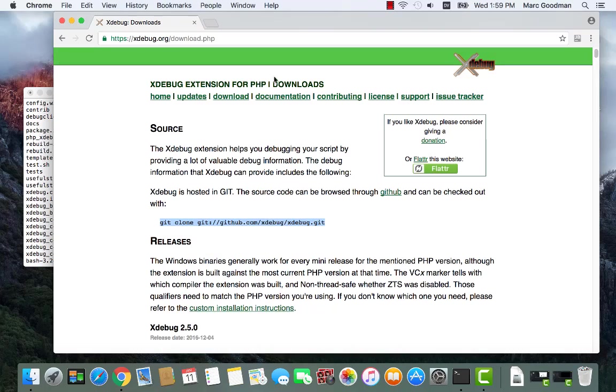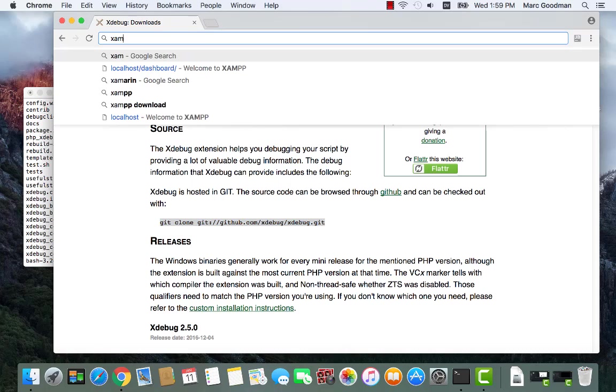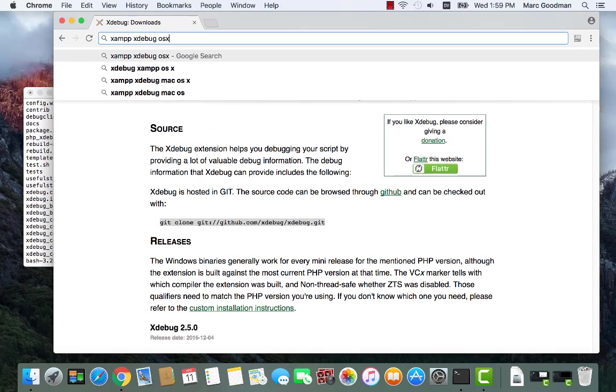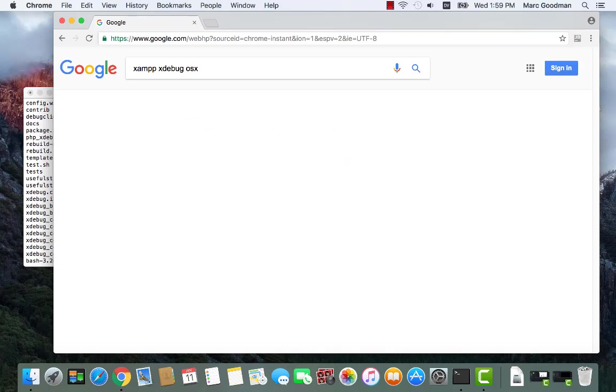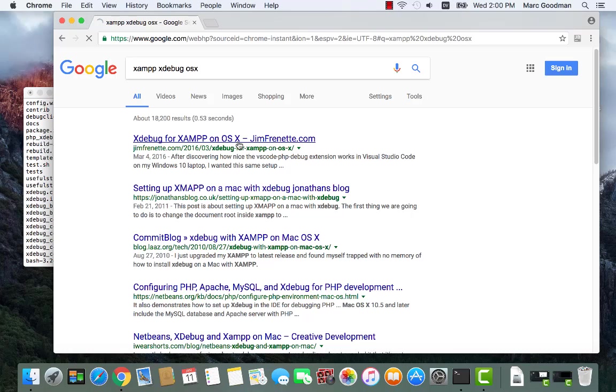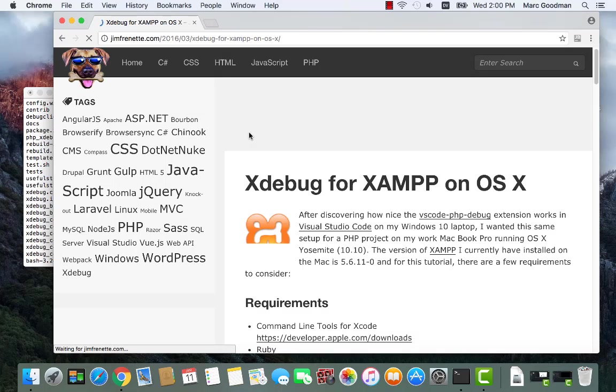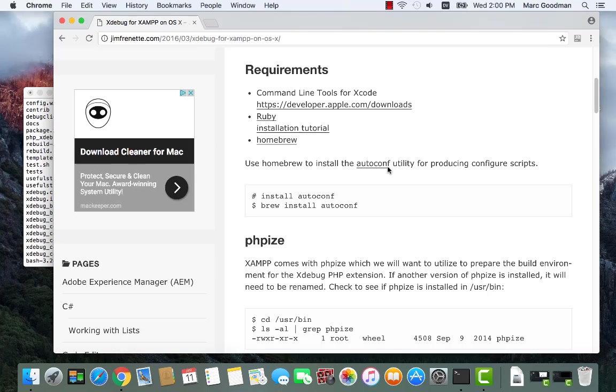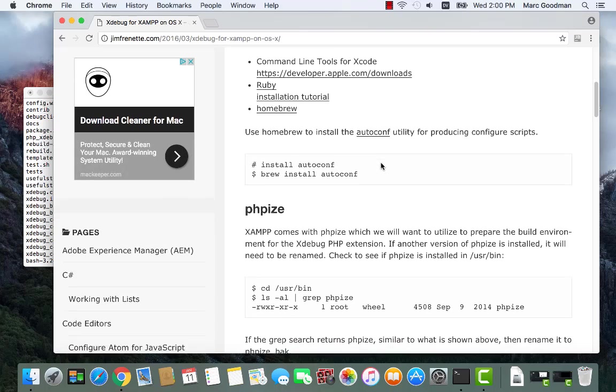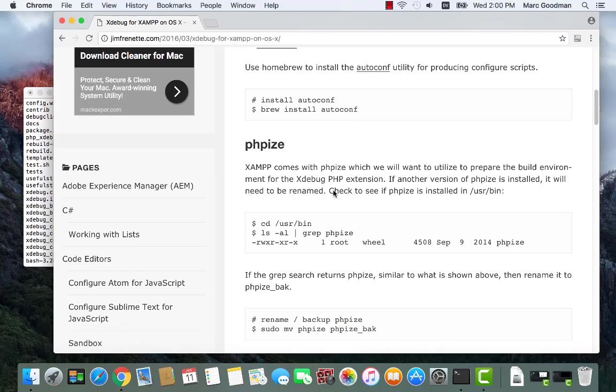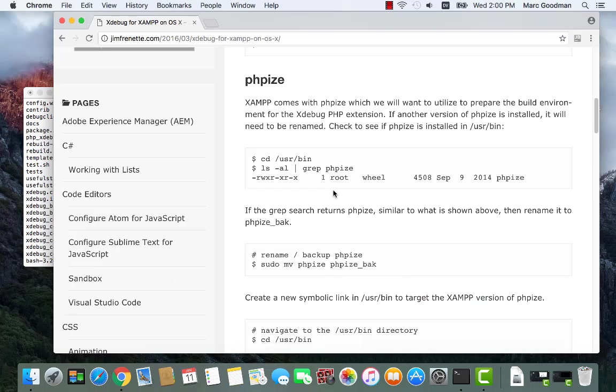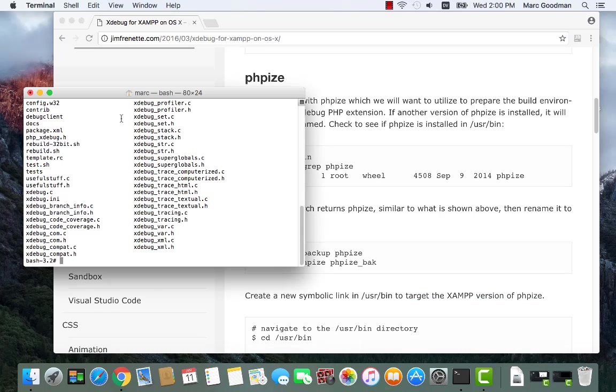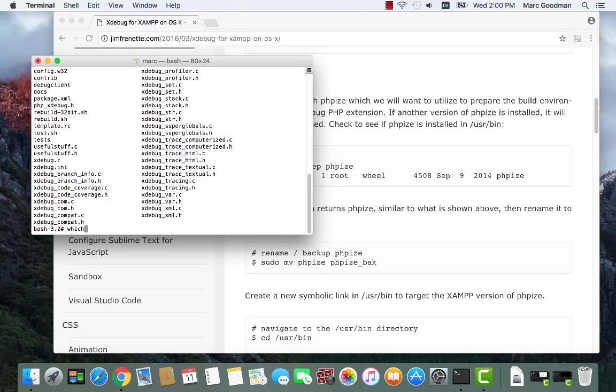Okay, so let's see what we have on XAMPP xDebug OSX. Let's see if we can find some information. Yeah, so I need phpize. Let's see if it's in our path already, and if so, which one?